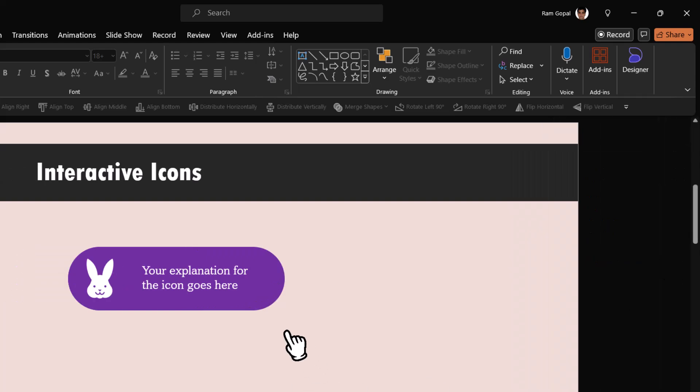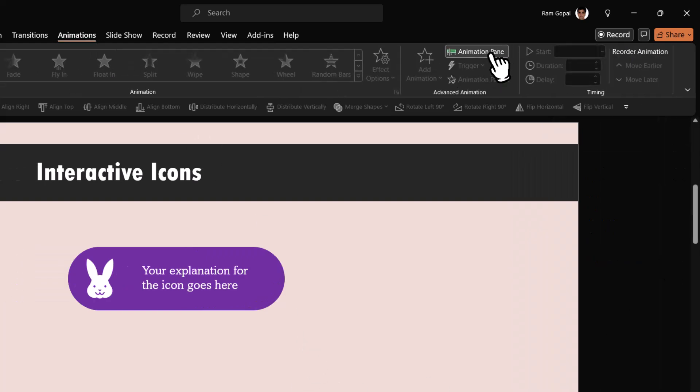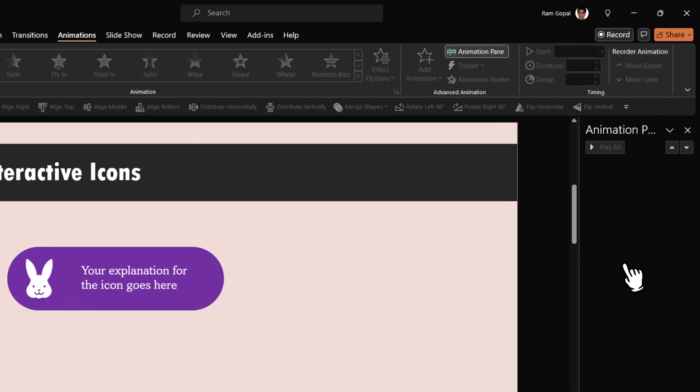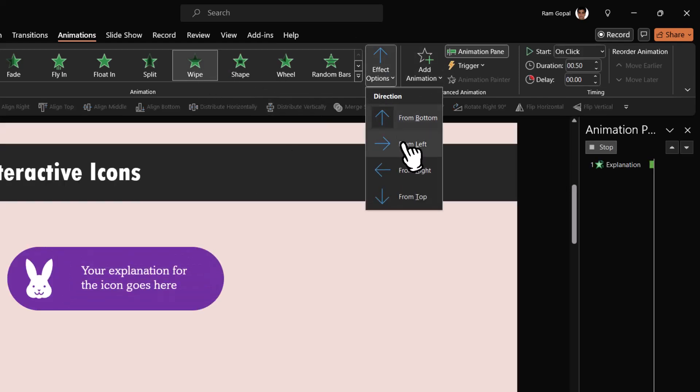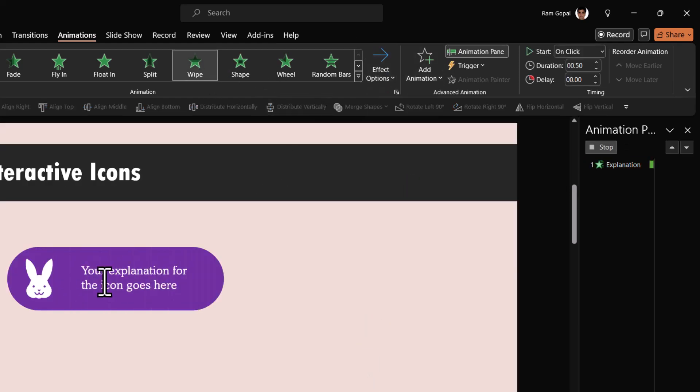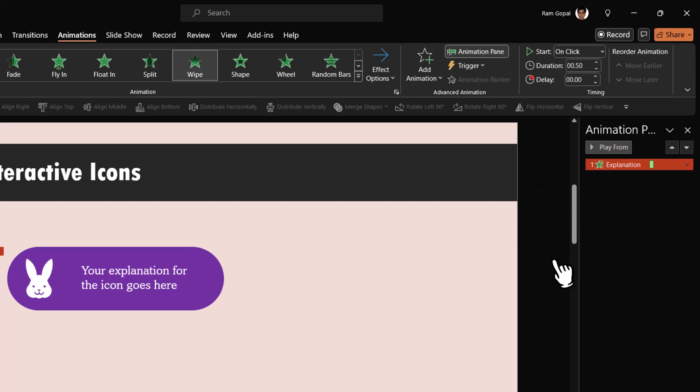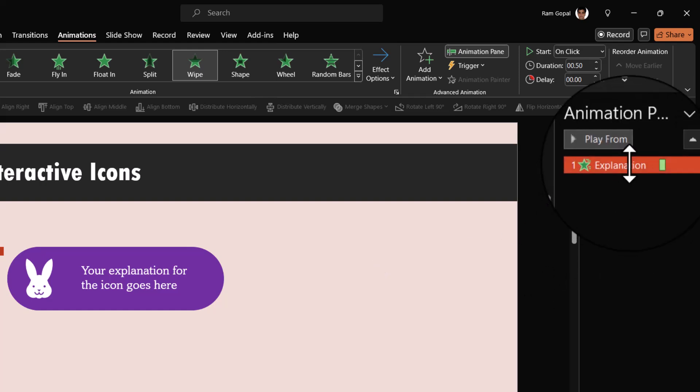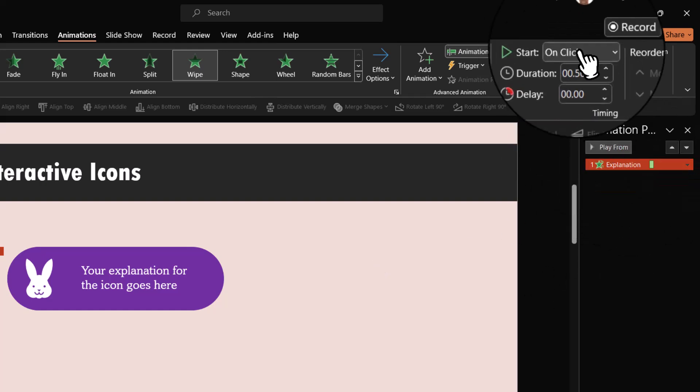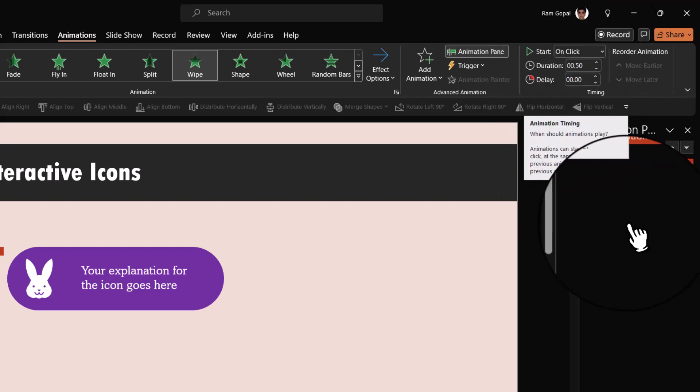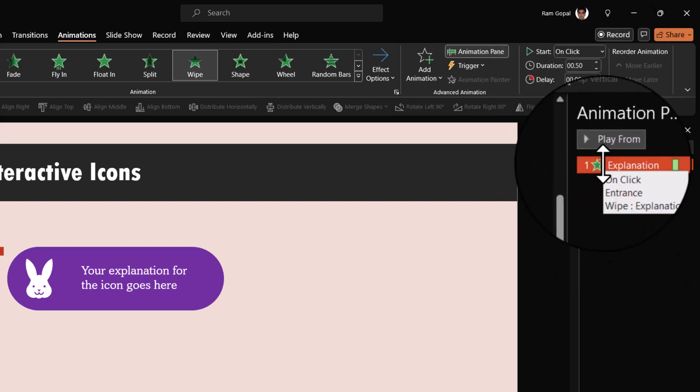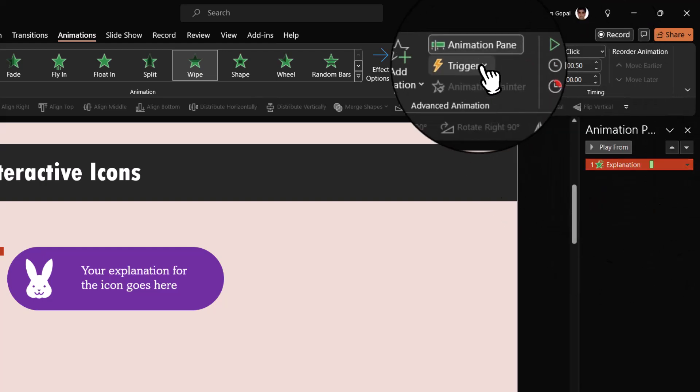Now go to Animations, Animation Pane, so you can see what I'm going to do. I'm going to apply a simple wipe animation to this background shape. Let us go to Wipe and say from left. So that is the animation by default. This animation for the explanation is set to be on click. We're going to change that.